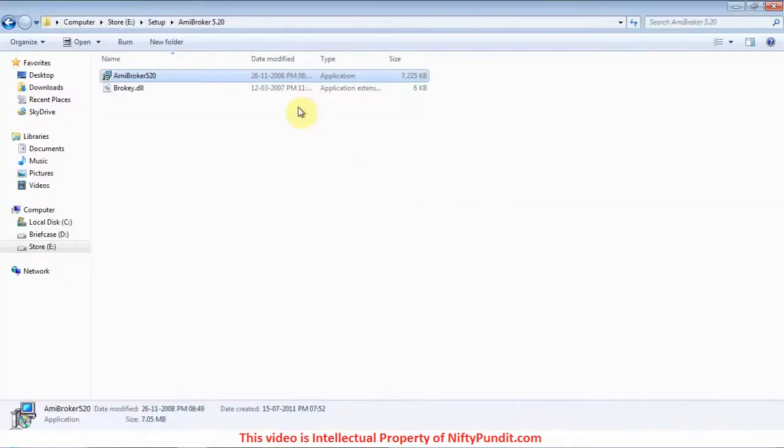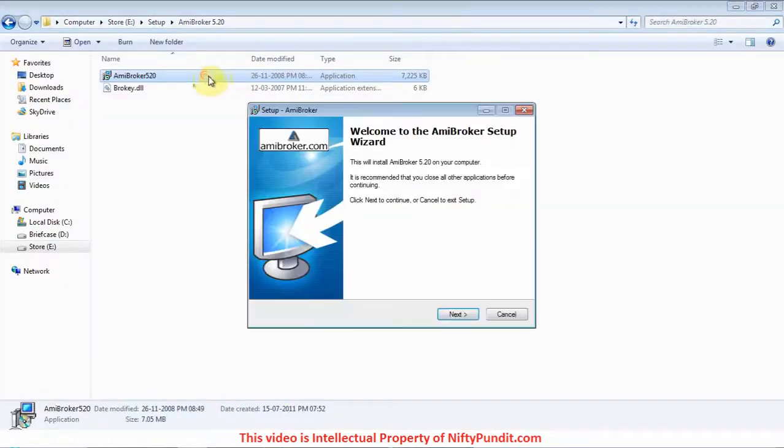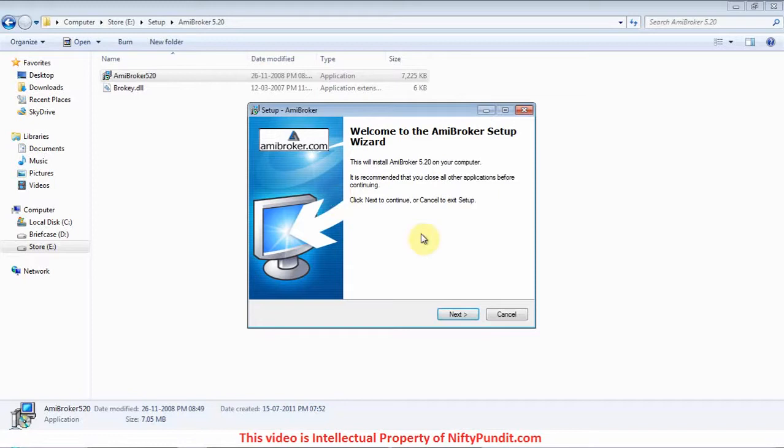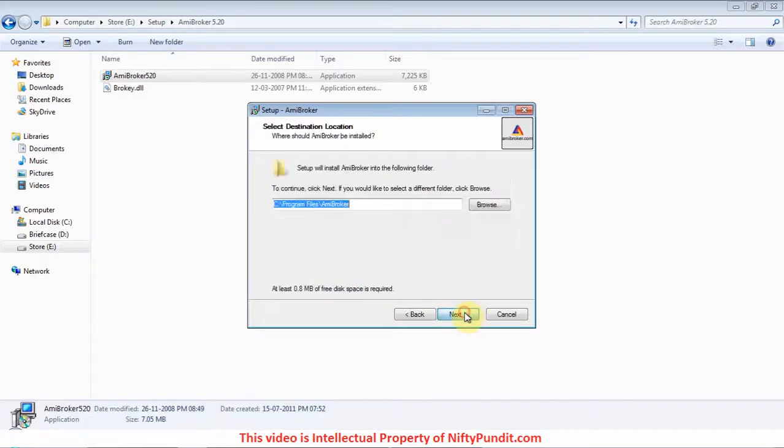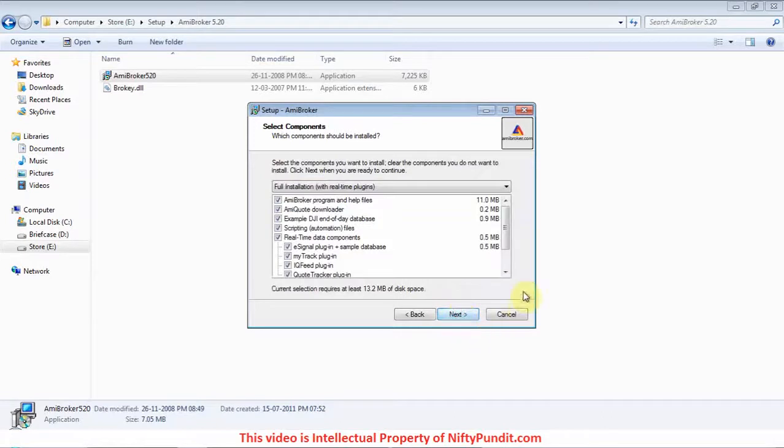First, double-click the setup file. I am installing AmiBroker 5.2 version. Click next, select 'I accept the agreement', click next, choose the destination folder, click next. Now in this page you have to uncheck several things.